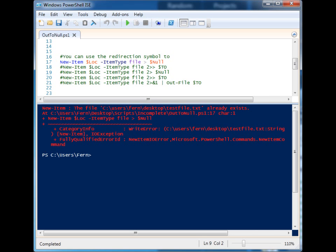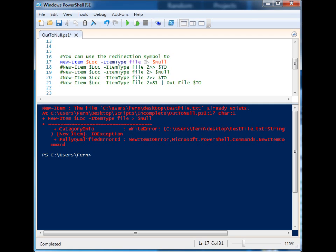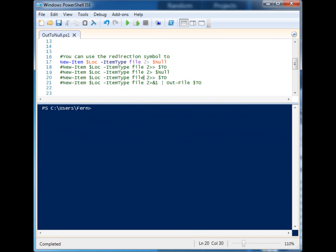So in this case we can add a 2 in front of the redirection symbol. Let's go ahead and run it and you'll see that the error is now suppressed. That is because when you think of console output, you have to think of the errors and the standard output as two different streams or channels or kind of roadways.